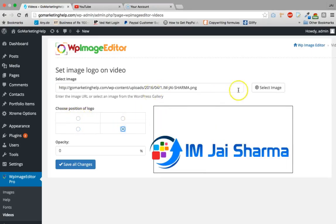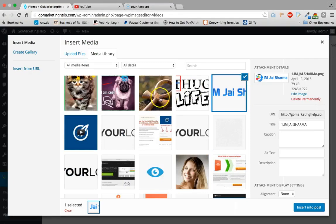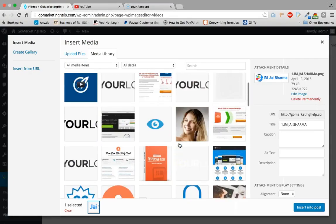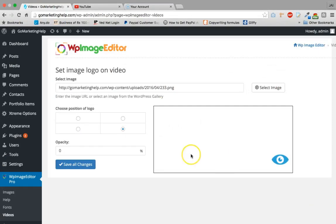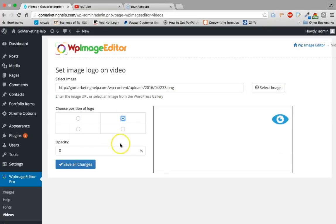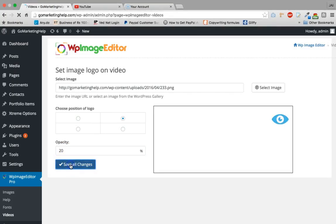And I can choose the position of the logo as well, anywhere on the story. Let me choose the smaller logo like this one. I can choose the position and opacity, and I'll just set 20% and save it.